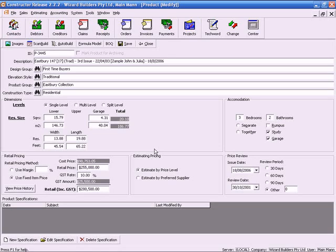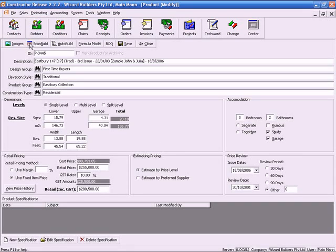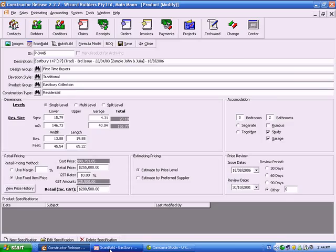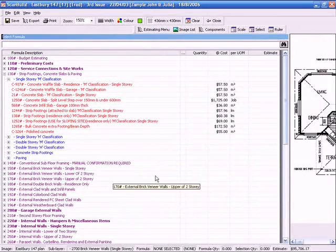In order to demonstrate ScanBuild, we will start by using a demonstration image that is included with the standard installation. You notice here that on the screen I have already filled out the project particulars for the particular job that I am working on. So assuming that is complete and that the image has already been scanned into the system, we can simply click ScanBuild which will bring out our image.